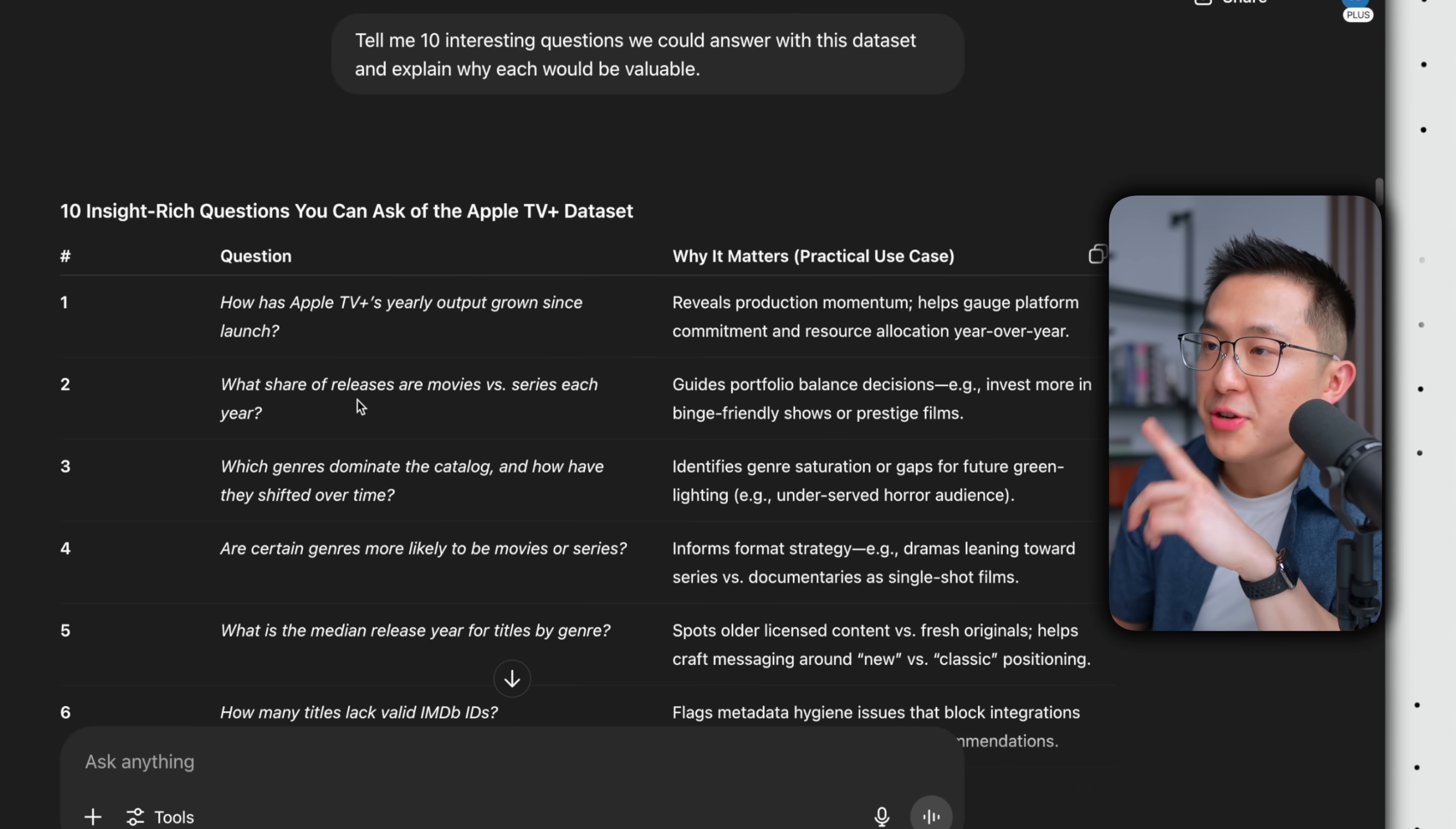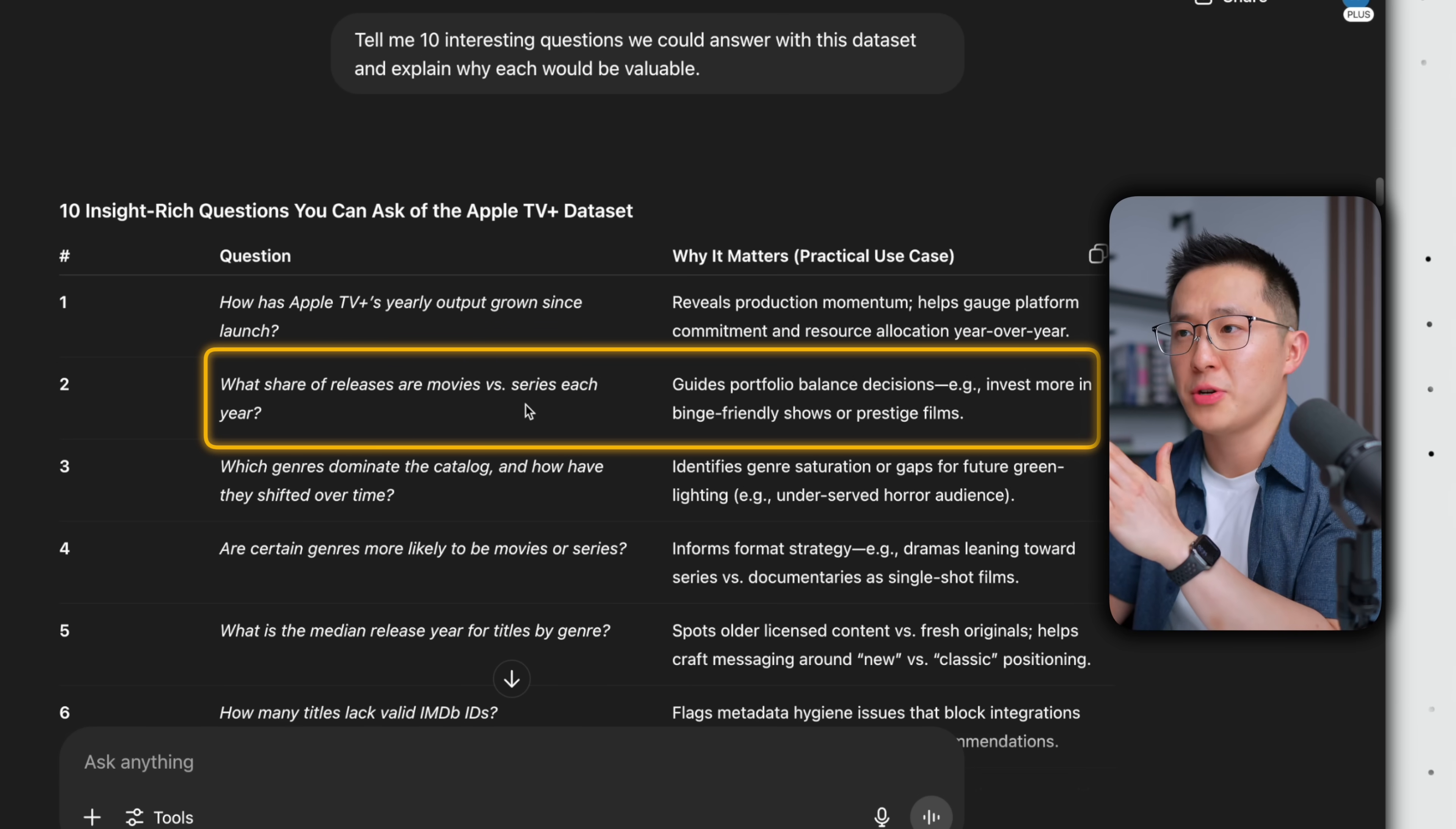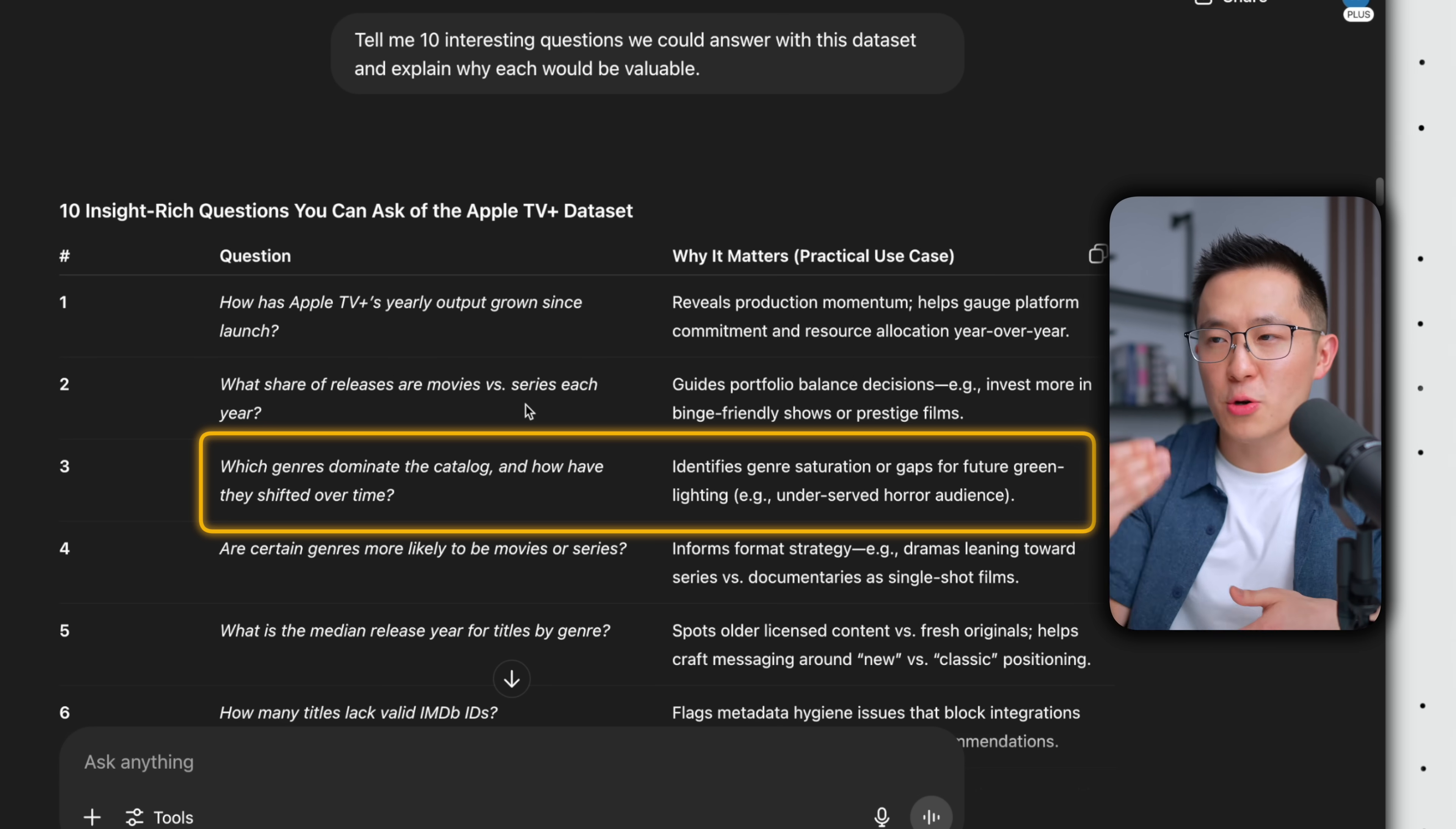These first three questions are solid. How has Apple TV's yearly output grown since launch? If we're putting out more TV shows and movies year on year, it might mean we're capturing more market share. What share of releases are movies versus series each year? This might tell us about viewer behavior. Are we trending more towards TV shows or movies? I love this one, which genres dominate the catalog and how have they shifted over time? Imagine you were on the Apple content team, right? You might want to invest more in the most popular genre next year. Or maybe additional analysis tells you the genre is oversaturated, so you want to pull back.